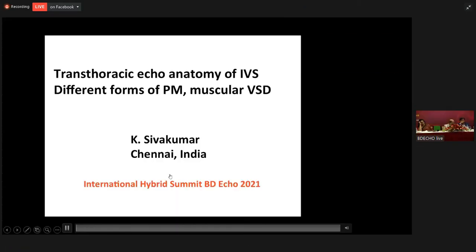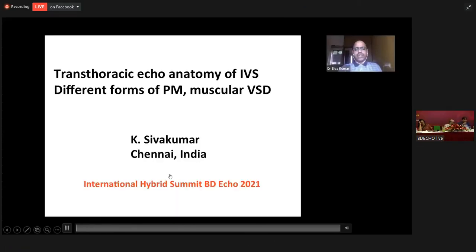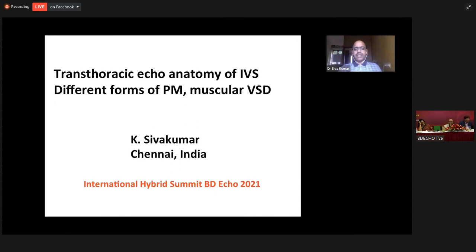Hello friends, it's a pleasure for me to join the International Hybrid Summit conducted by the Bangladesh BSMMU. I'm going to talk about the echocardiographic evaluation of different forms of ventricular septal defect.